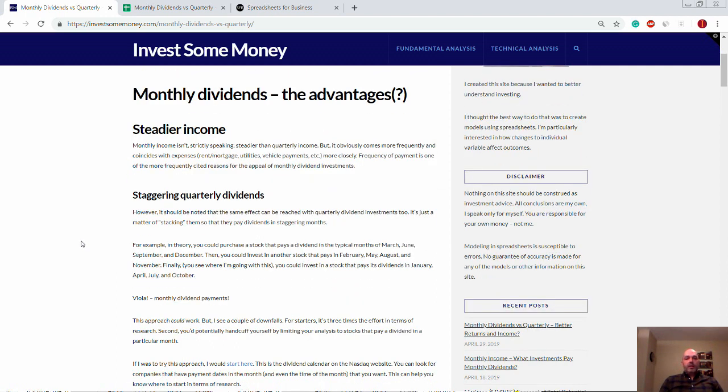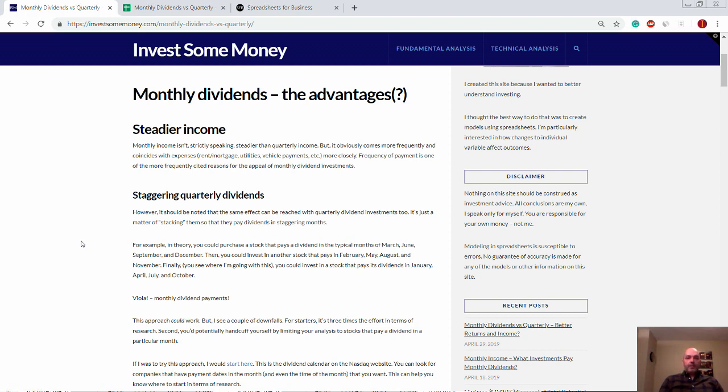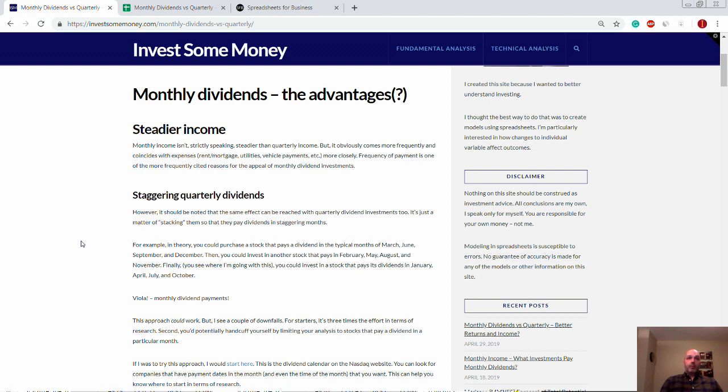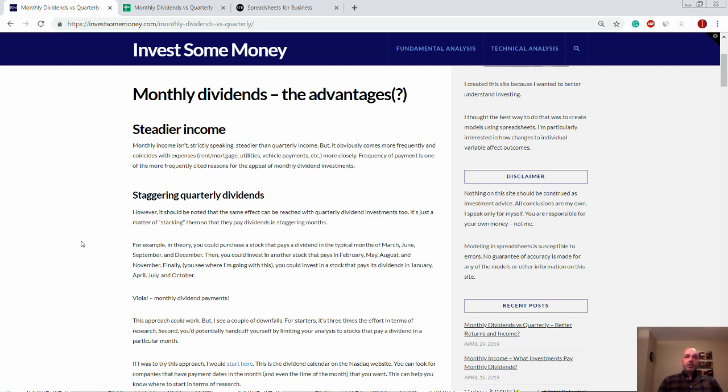Things like rent, mortgage, utilities, vehicle payments. From an income standpoint, it coincides better with expenses. Now, there are plenty of stocks that pay dividends in the off months. What I mean by that is your typical months for quarter end are going to be March, June, September, and December. But there are other stocks with different fiscal year ends and accordingly pay dividends in the off months.